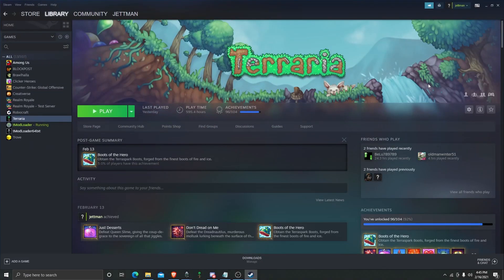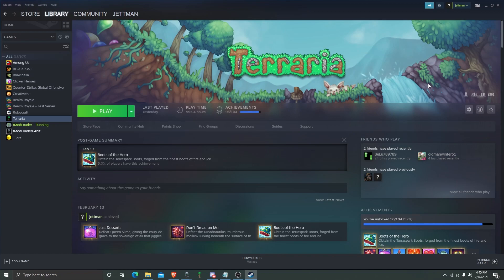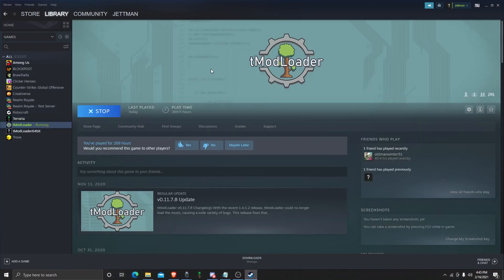Hello guys, welcome back to another YouTube video. My mic probably sounds different. Today I'm going to show you how to download mods on Terraria with T-Mod Loader.